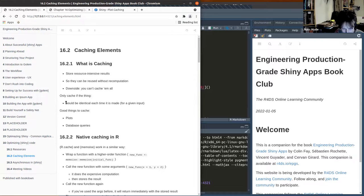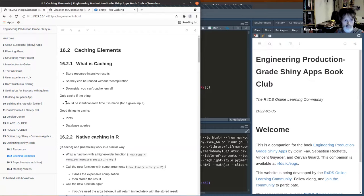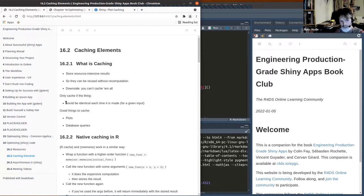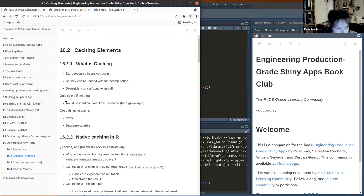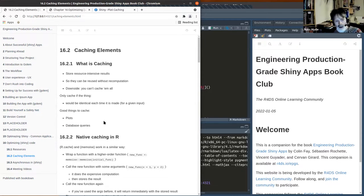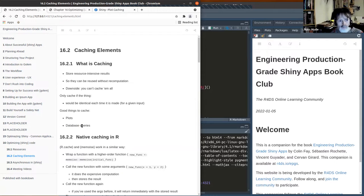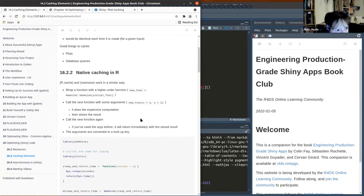Anything that depends on random number generation or implicitly depends on the current time and date aren't good choices for caching, or they may need to be converted so those implicit inputs are made more concrete. Good things to cache include plots and database queries, particularly if the database isn't constantly being updated — if there's a relatively low frequency of change, you should be okay.